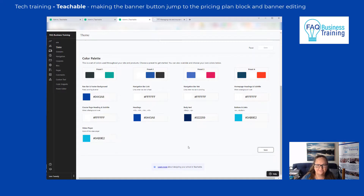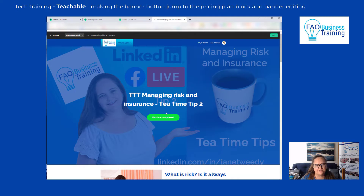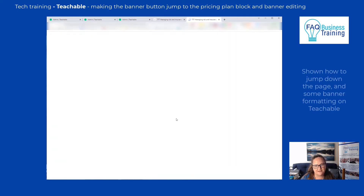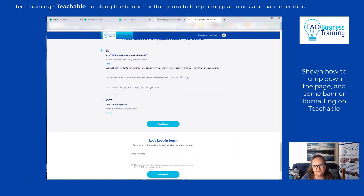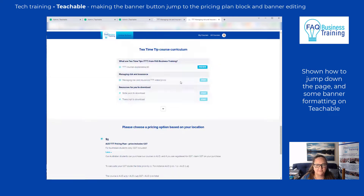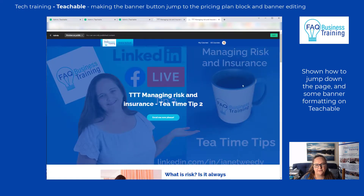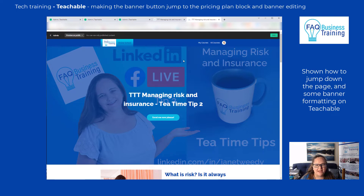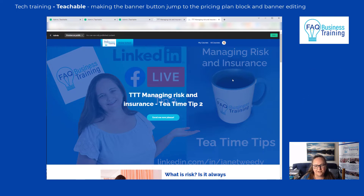So we've shown today how to address jumping down the page to the pricing plan, and also how to make tweaks to the banner — the heading color, the button name, and the button color. Hope that was helpful, and look out for future Teachable tips and tricks.